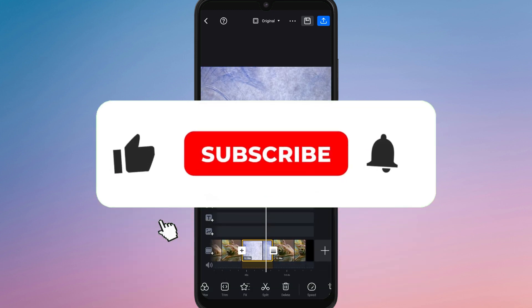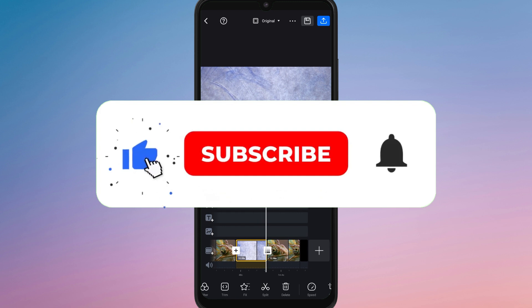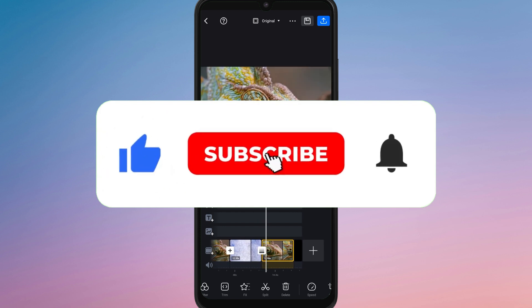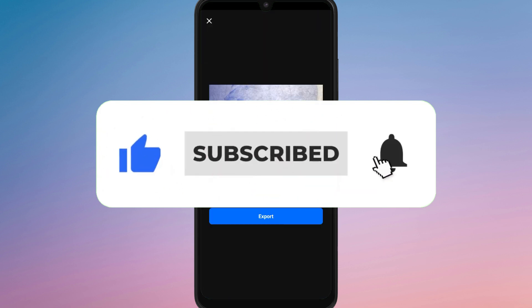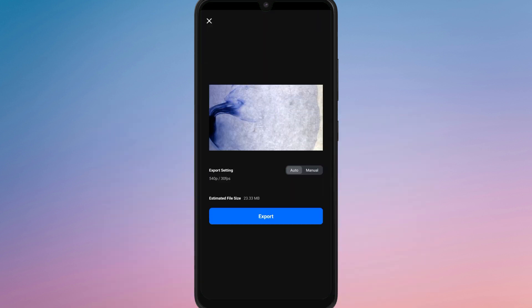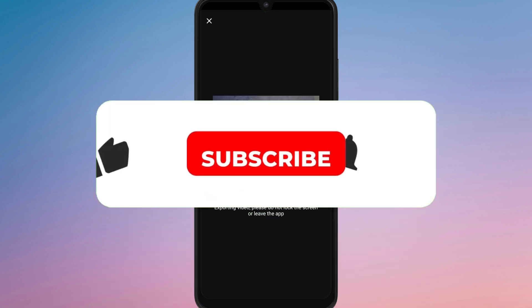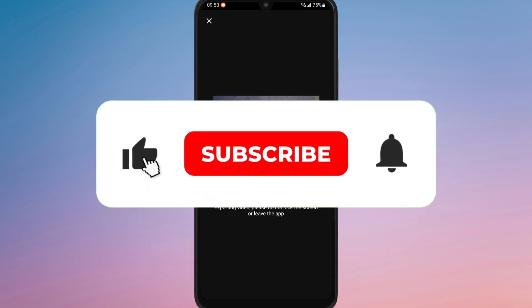If you found this video helpful, don't forget to like, share, and subscribe for more video editing tips. Thanks for watching and I'll see you in the next one.